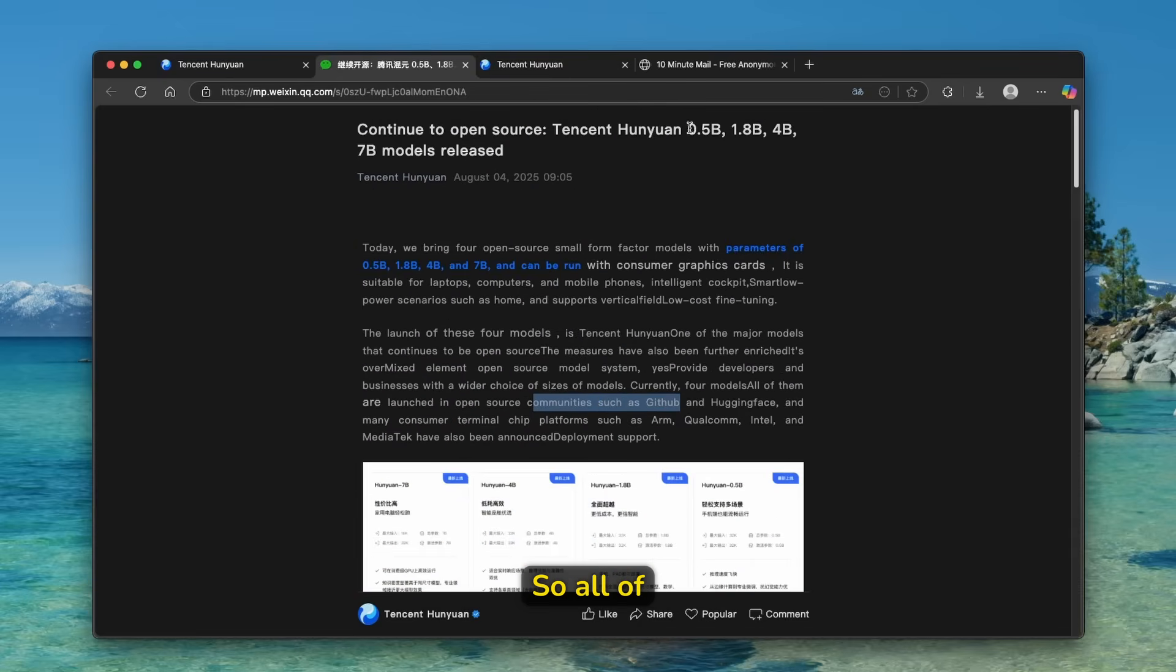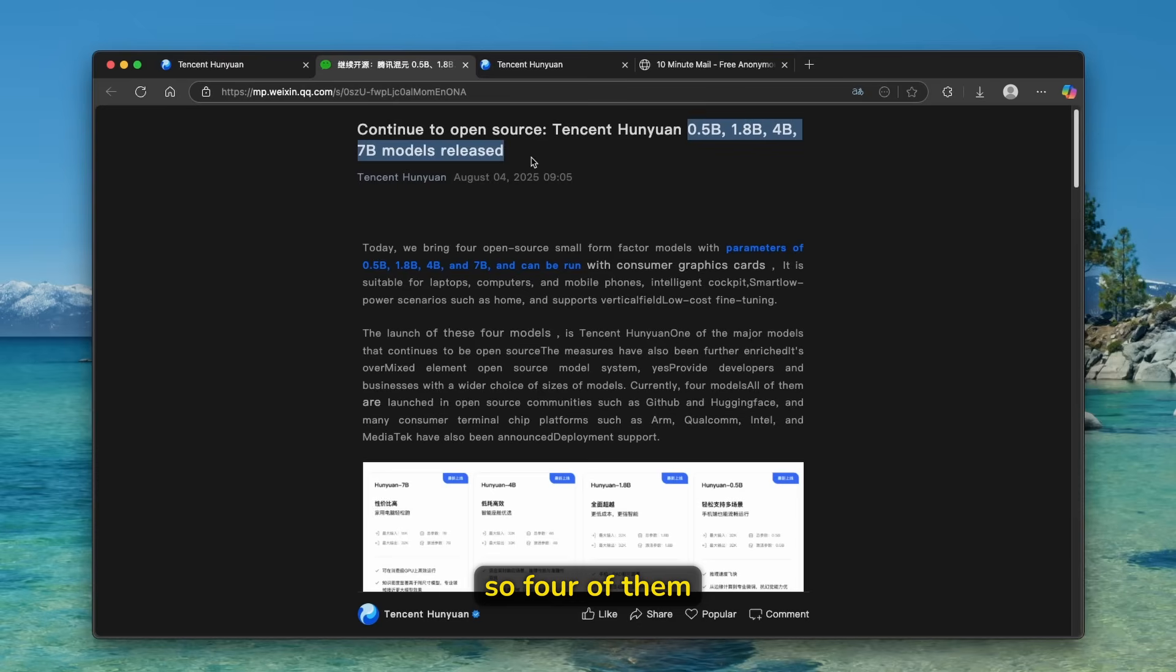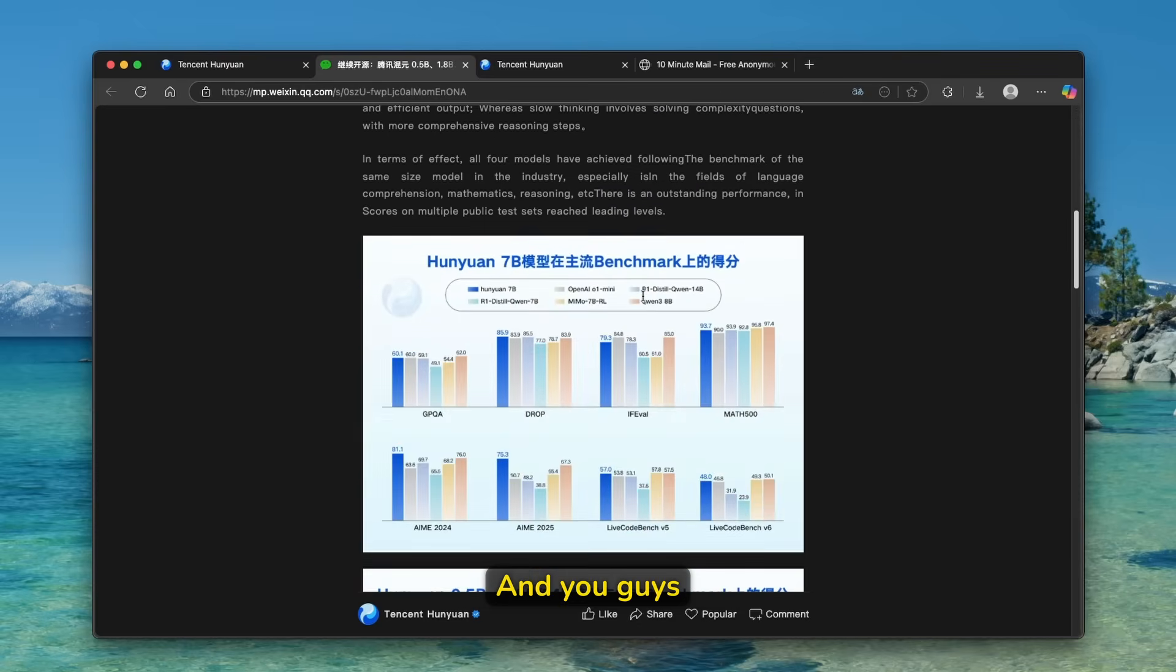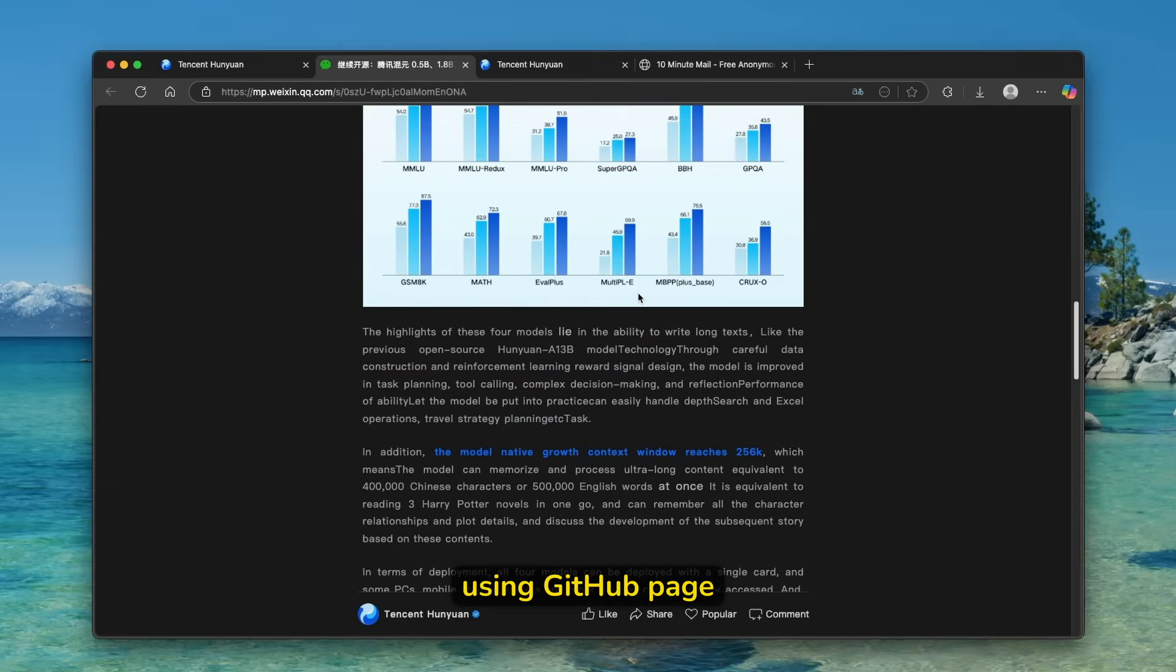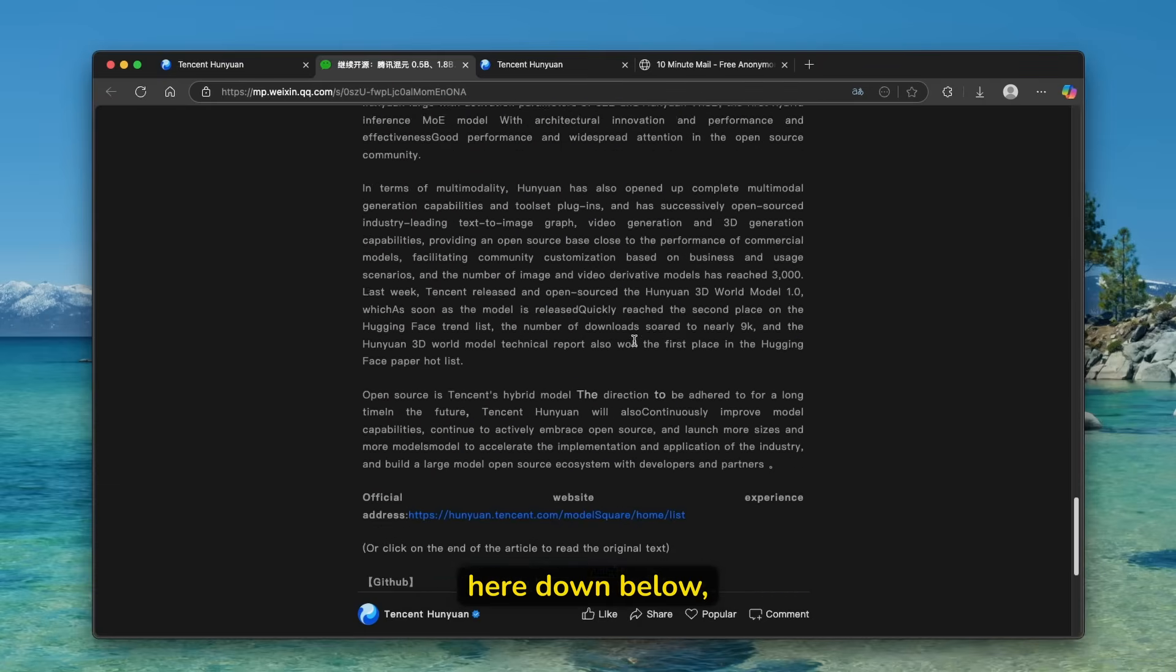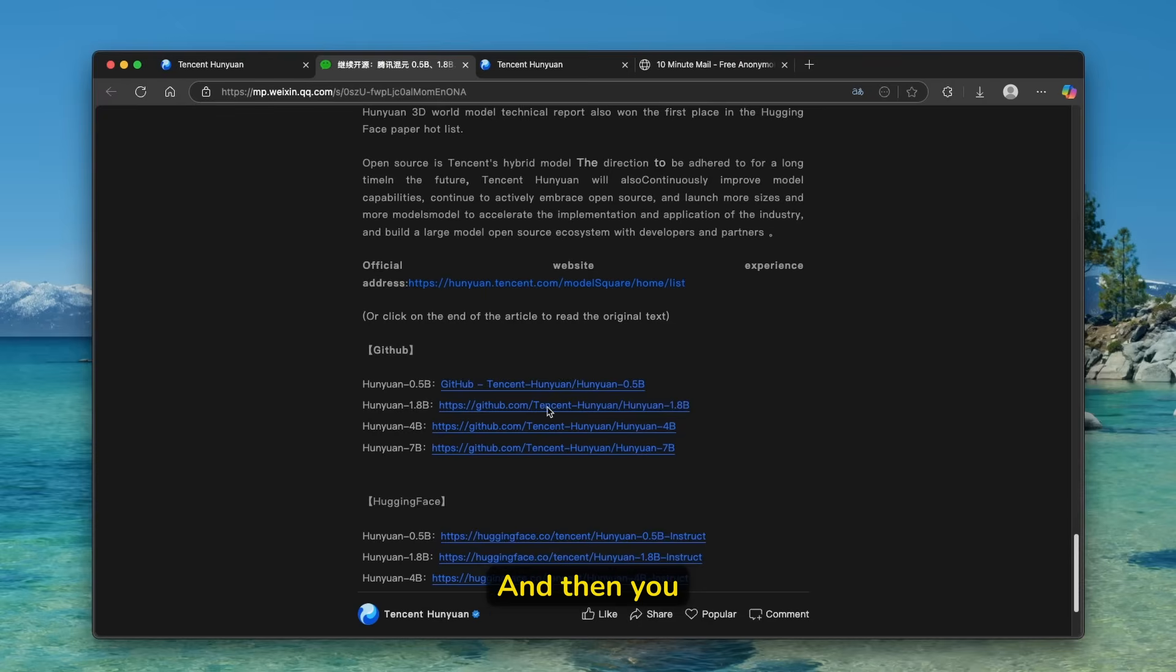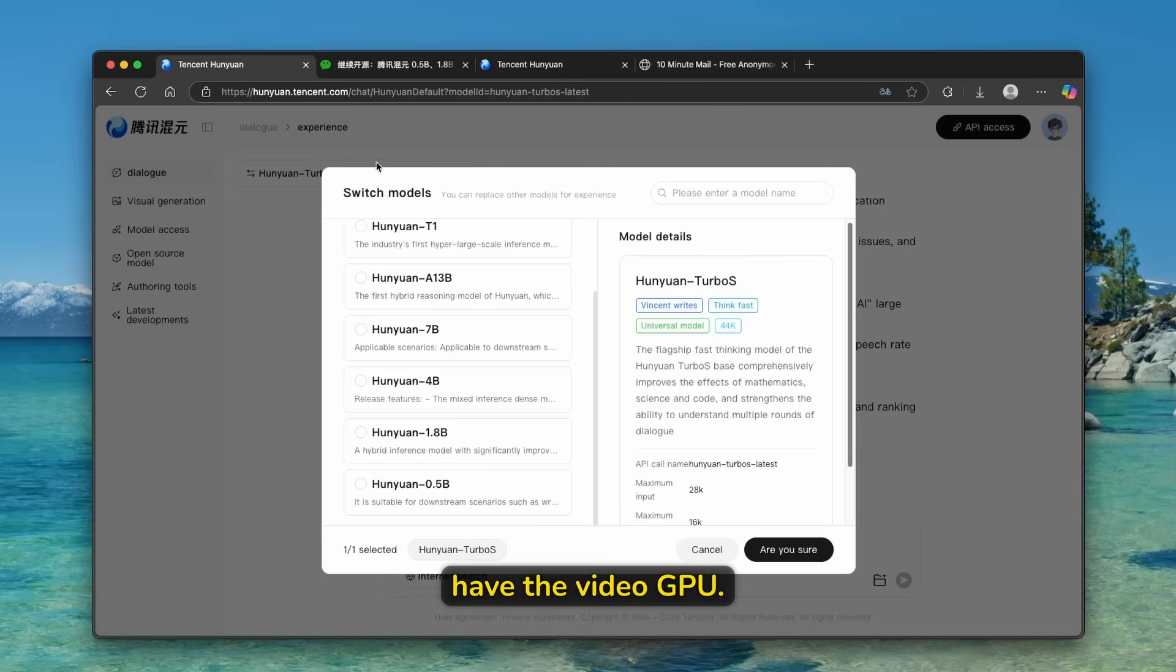So all of these brand new models, so four of them are just released here. And you guys can also install them on your computer using GitHub page here down below, as you can see. And then you guys can install it on your computer. Of course, if you have NVIDIA GPU.